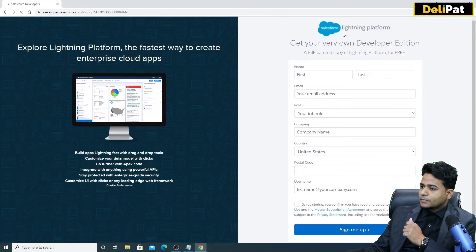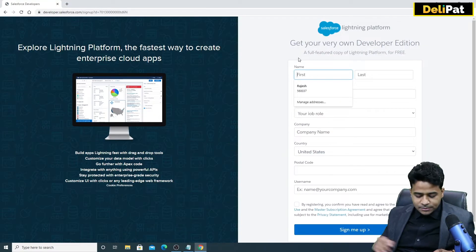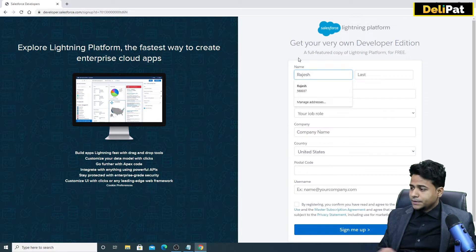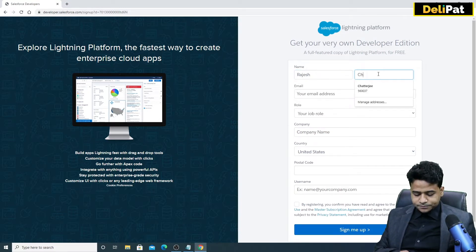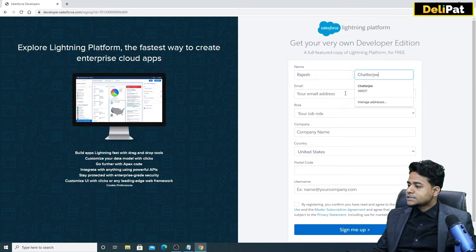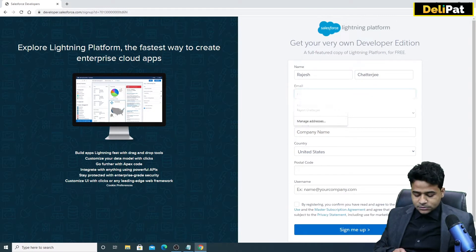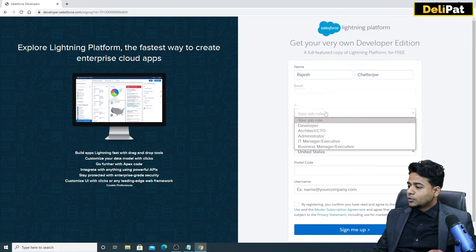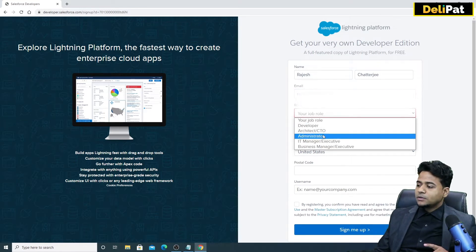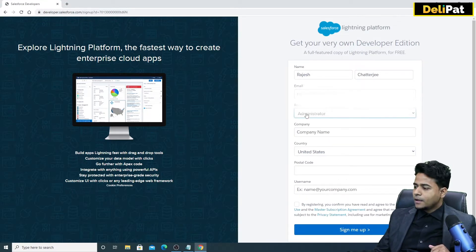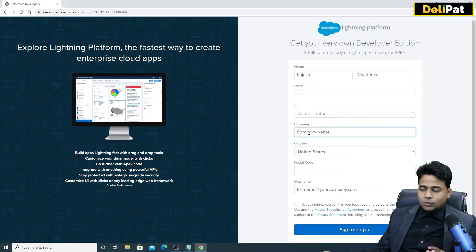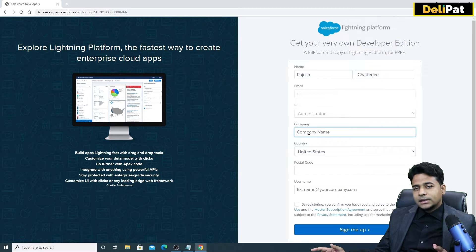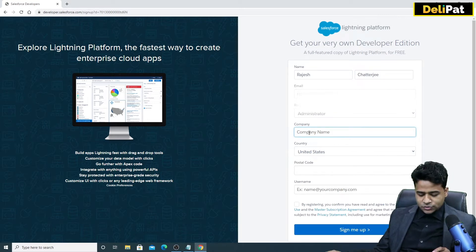Click on sign up and give your first name, last name, and email address. For the role field, you can choose anything you want — to get started you can use Administrator as your role, but again you can use anything. For company name, you can put anything you want, but if you're working for a company just put that company name.